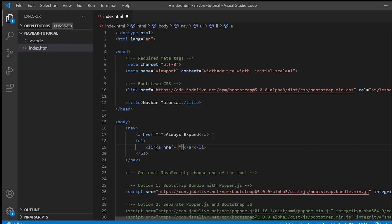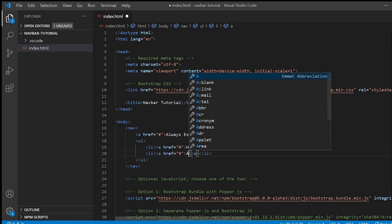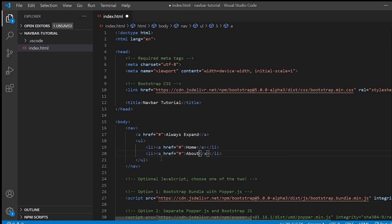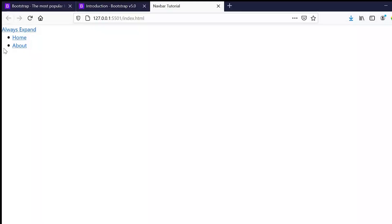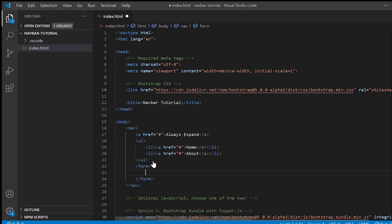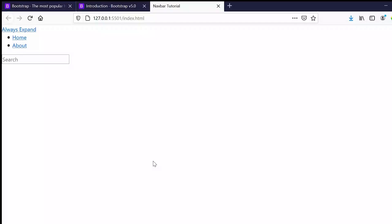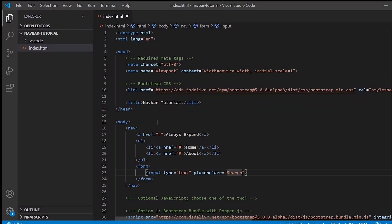Next we'll give the links Home and About. Let's see in the browser. Now I want to give a search bar here, so inside the form I'll create the input tag with placeholder search.